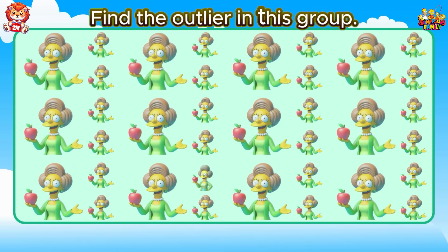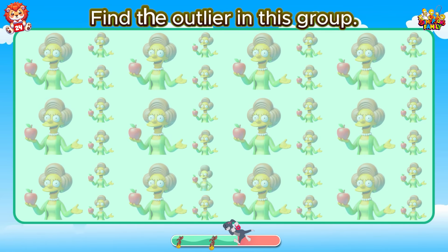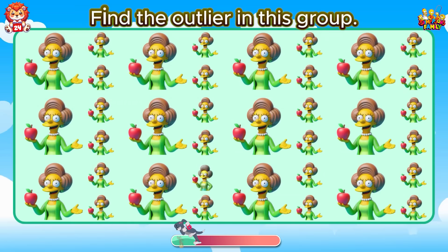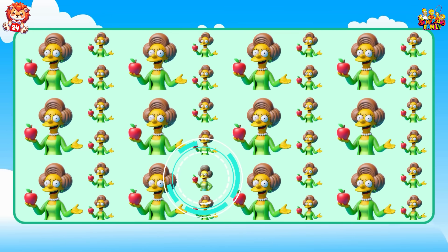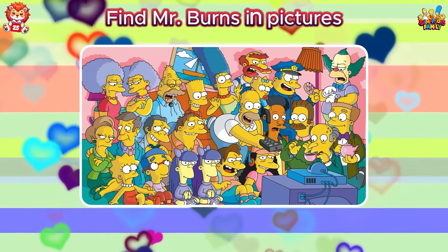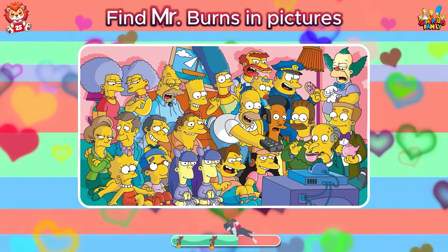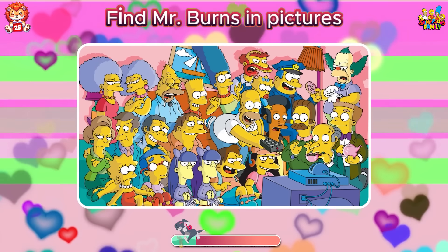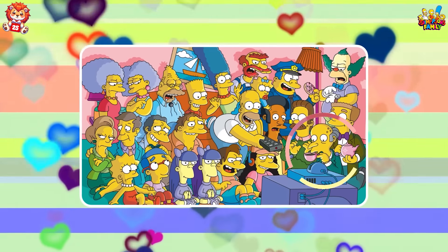Find the outlier in this group. You are phenomenal in everything you do. Find Mr. Burns in the pictures. Oh, he was sitting next to the TV and drinking tea.